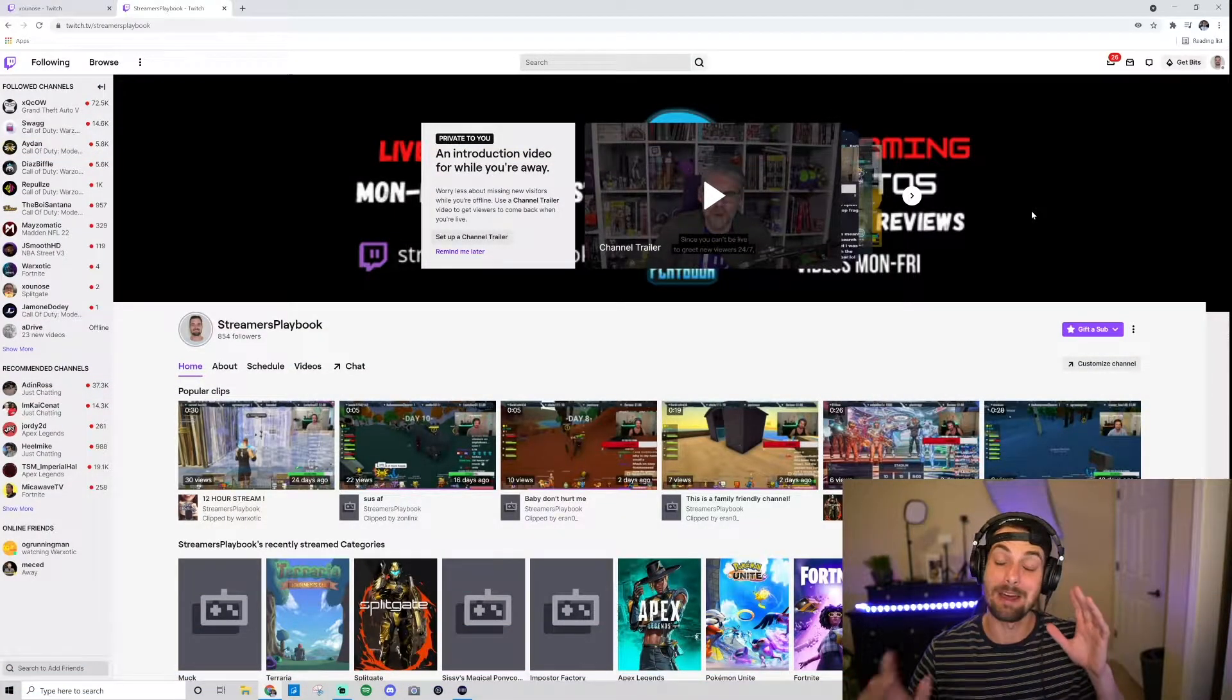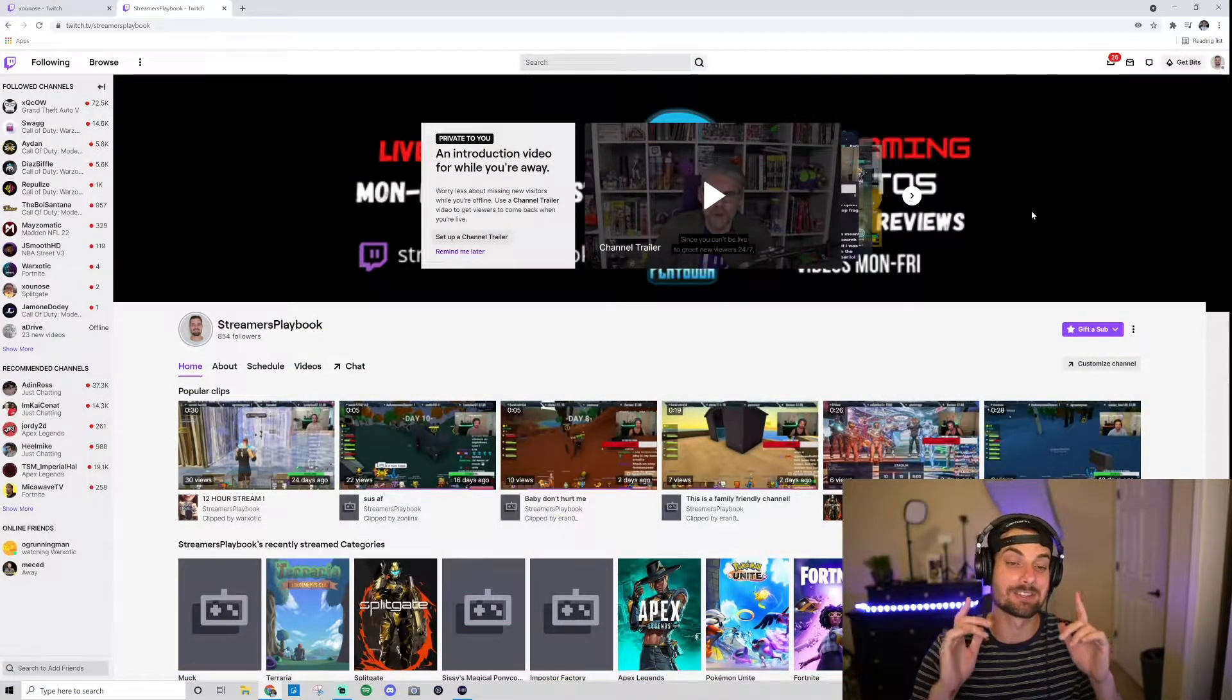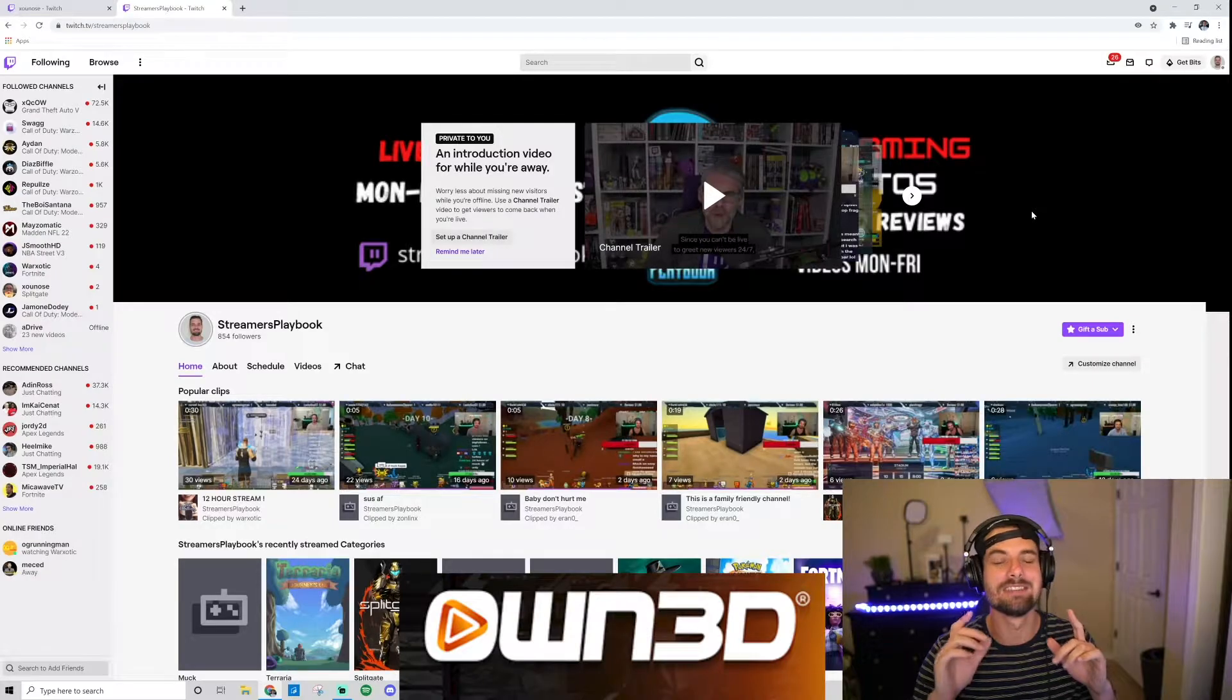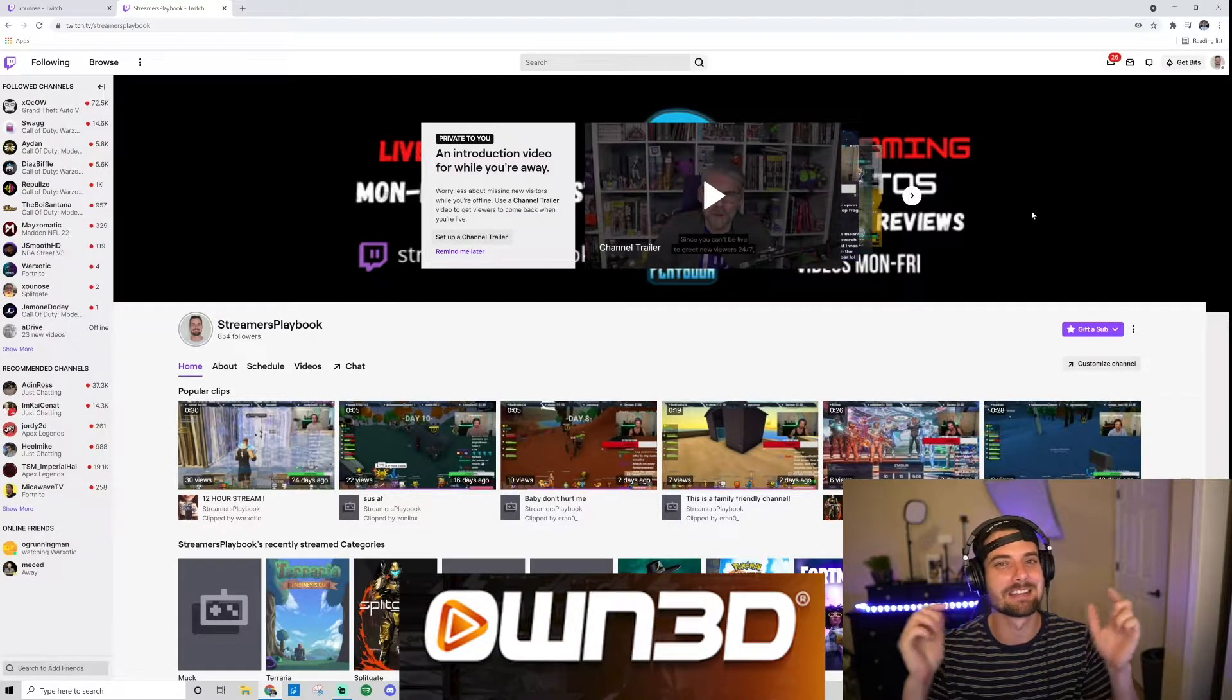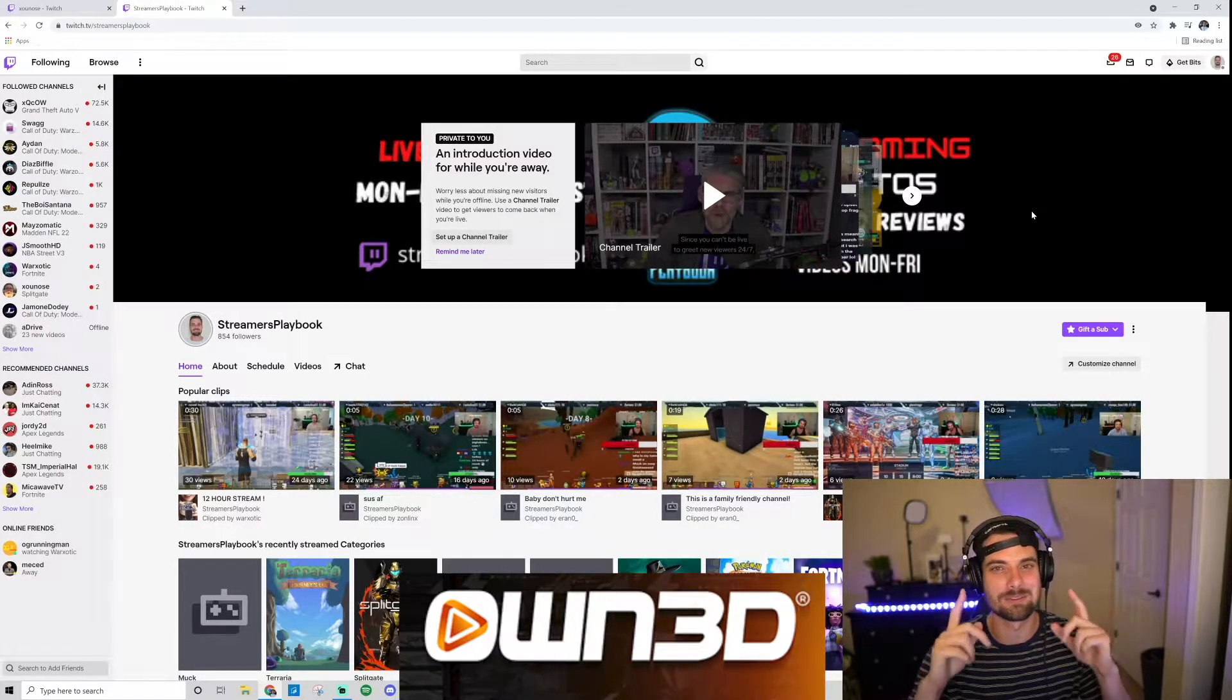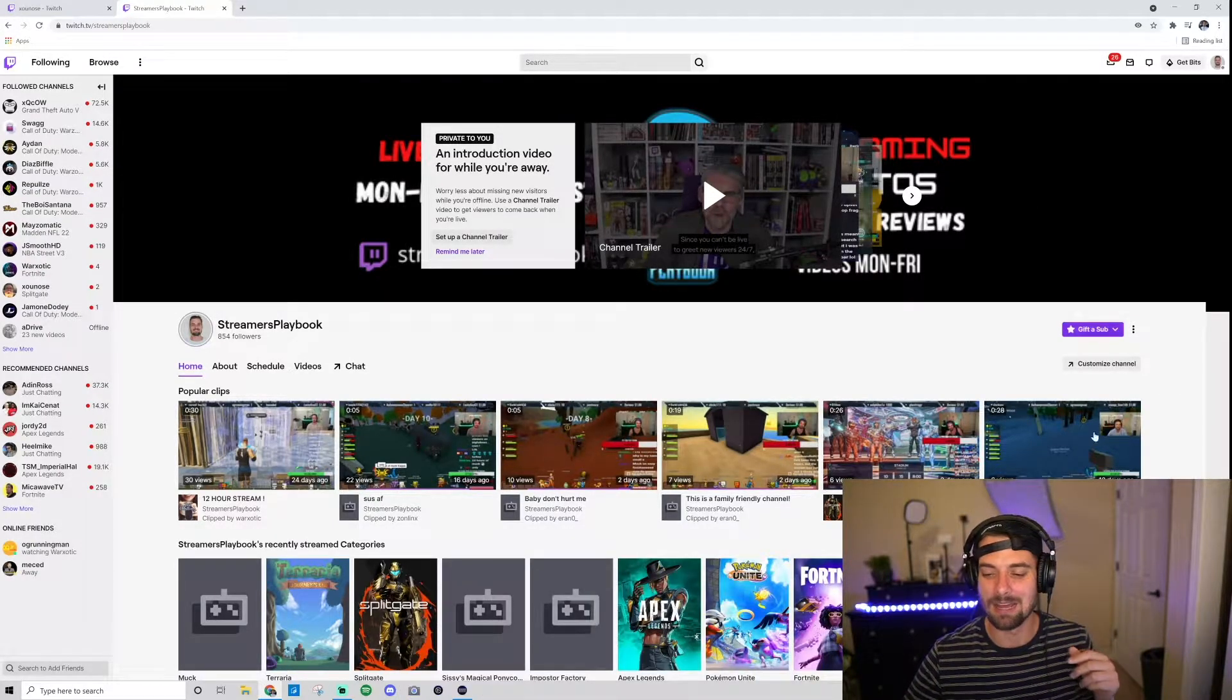We're on my Twitch channel, by the way. If you like that transition, Own3d TV makes transitions, overlays, best out there. Link in the description, check them out.